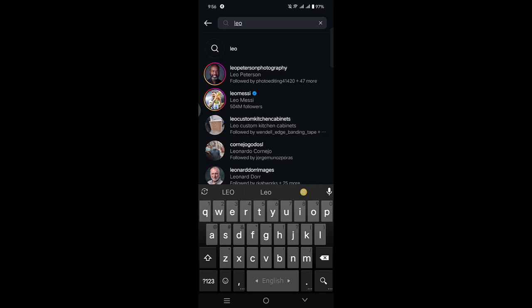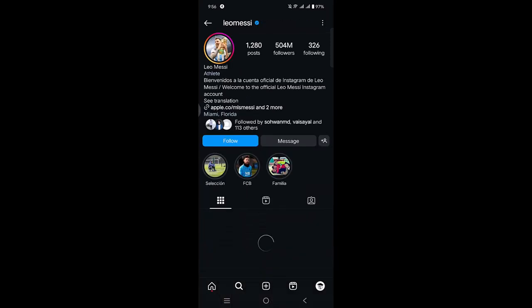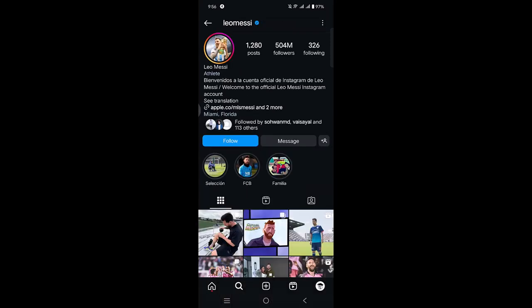Here it is. If you want to follow him, you have to just press on this follow option.